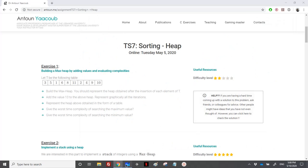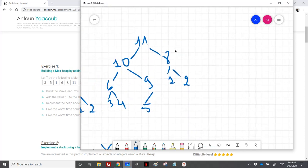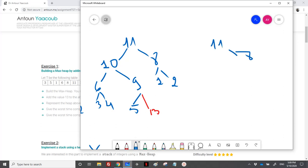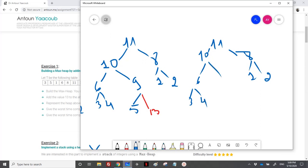We are asked to add the value 13 to the above heap and represent all the iterations. We have this heap and need to add 13 here. The heap is not a max heap, so I should percolate 13 up. I would get 11 at that position. On the right side everything is the same. I have 10 here — on the left side everything the same. However here I should have 13, and here 9. And 5 remains the same.